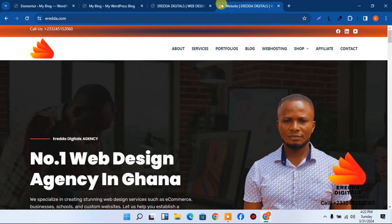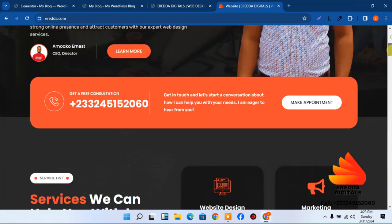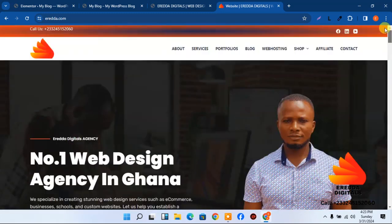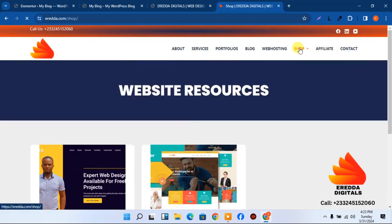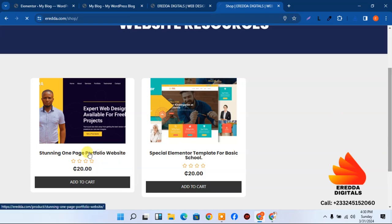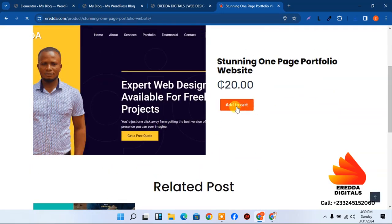Contact me through the number below the video or the watermark to join my WhatsApp channel for updates and new videos. On the erida.com shop, the one-page portfolio template costs 20 cedis. Students can pay or reach out to me. Add it to cart and proceed to checkout.